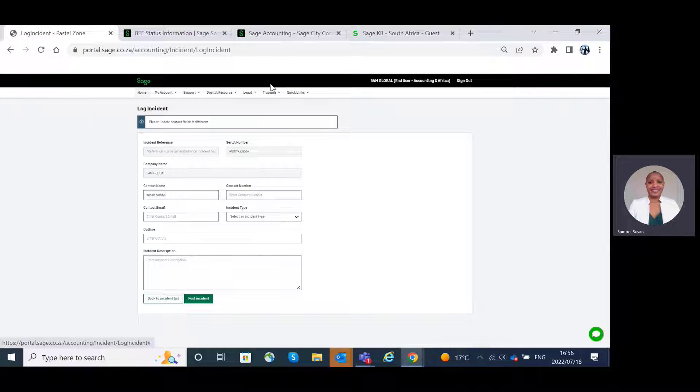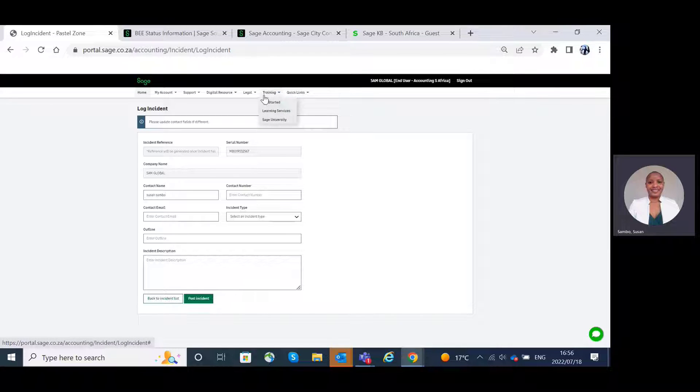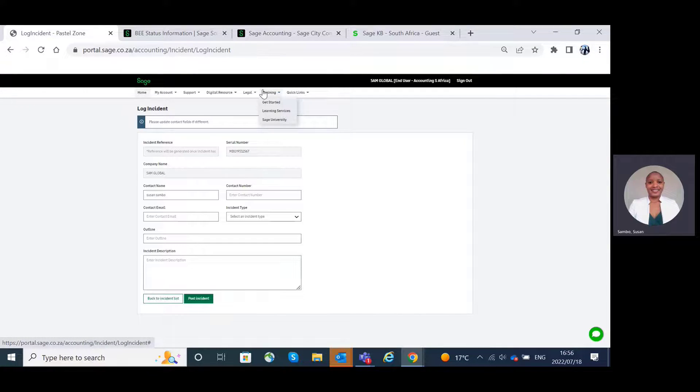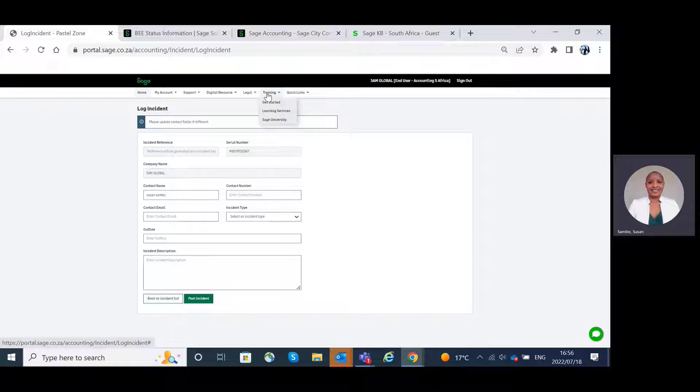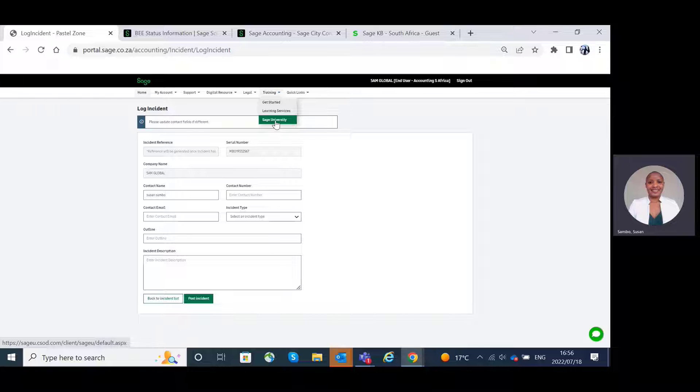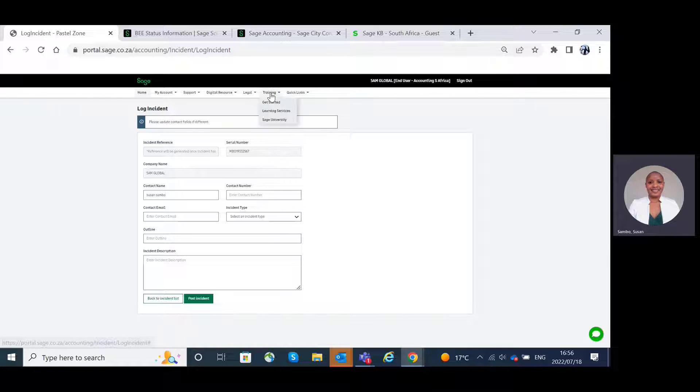The Training tab. On the Training tab, we have the ability to go to the Get Started page, Learning Services, as well as Sage University. Let's check out the Get Started.